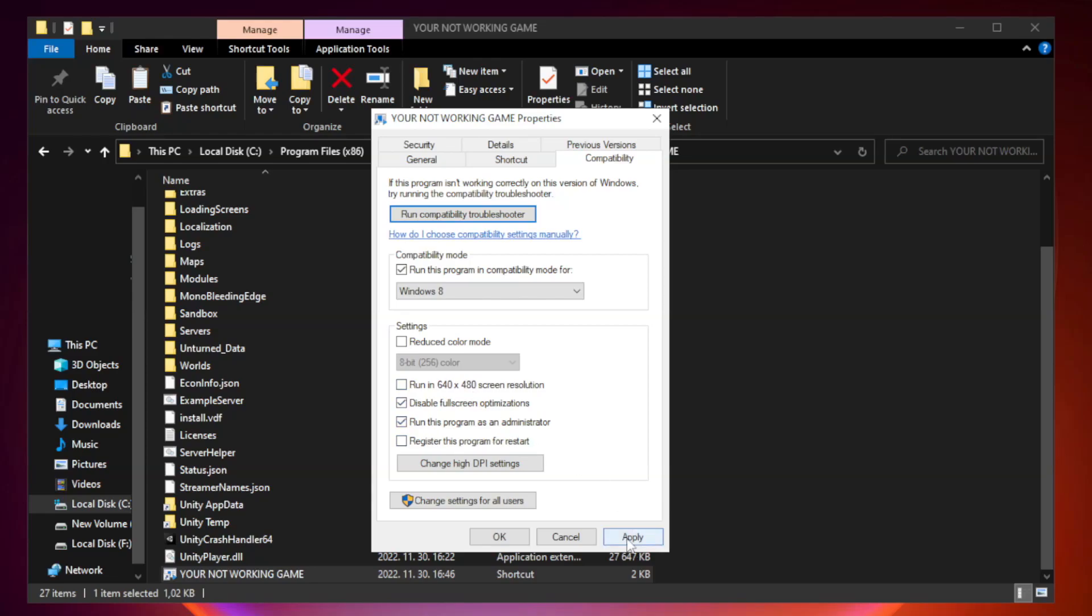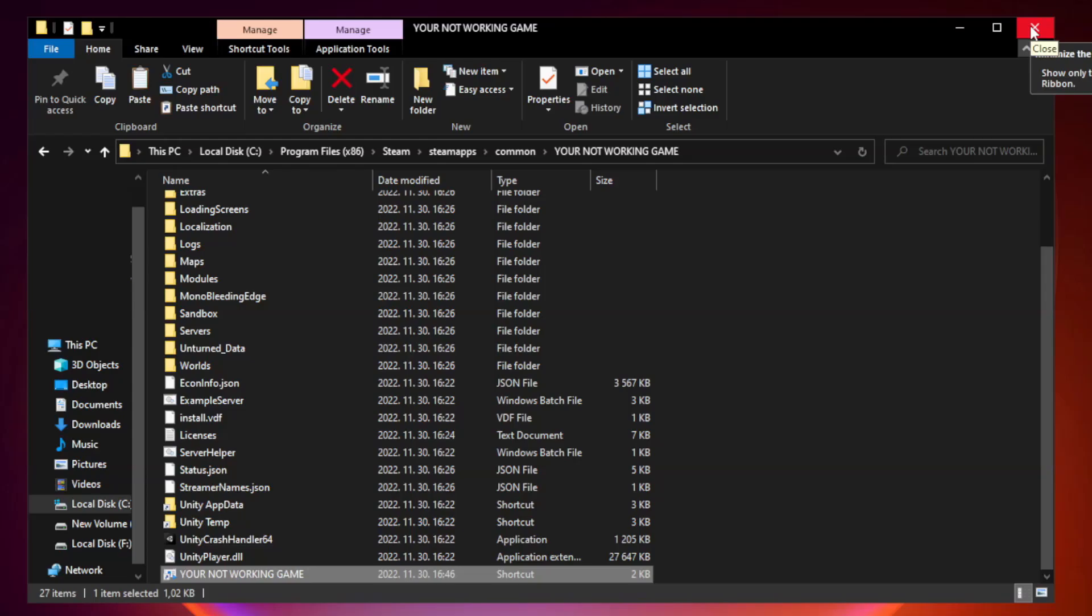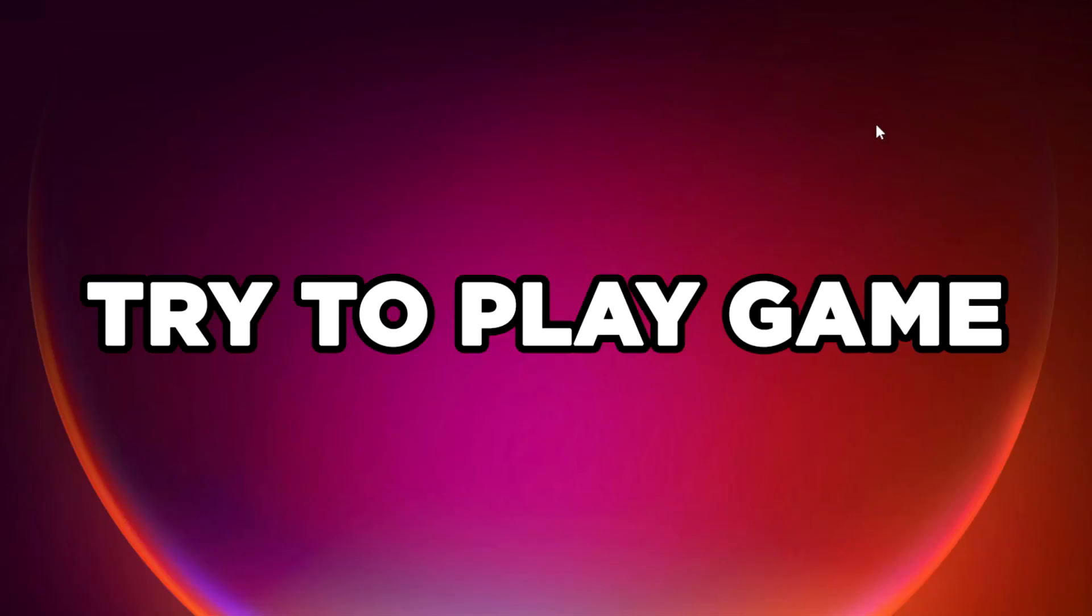Apply and OK. Close window. Try to play game. If that didn't work.